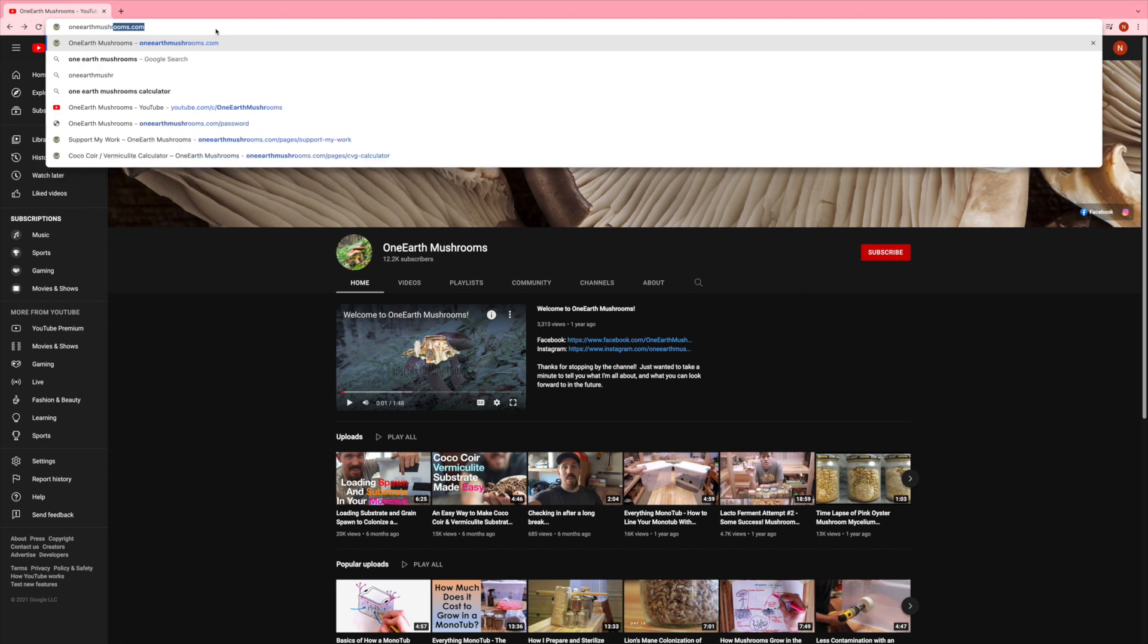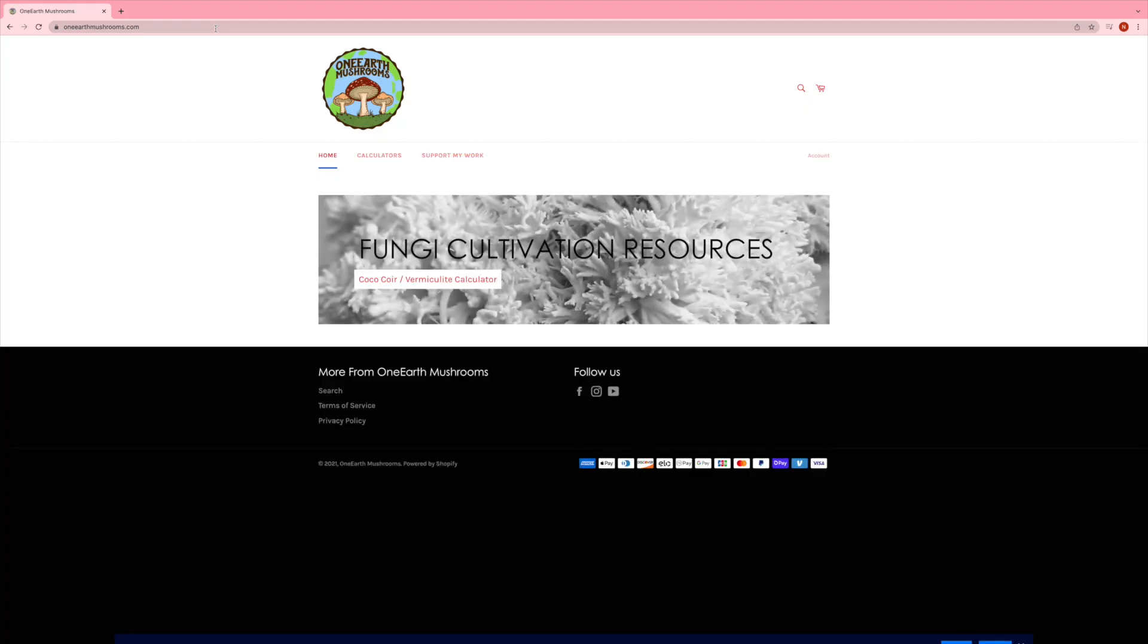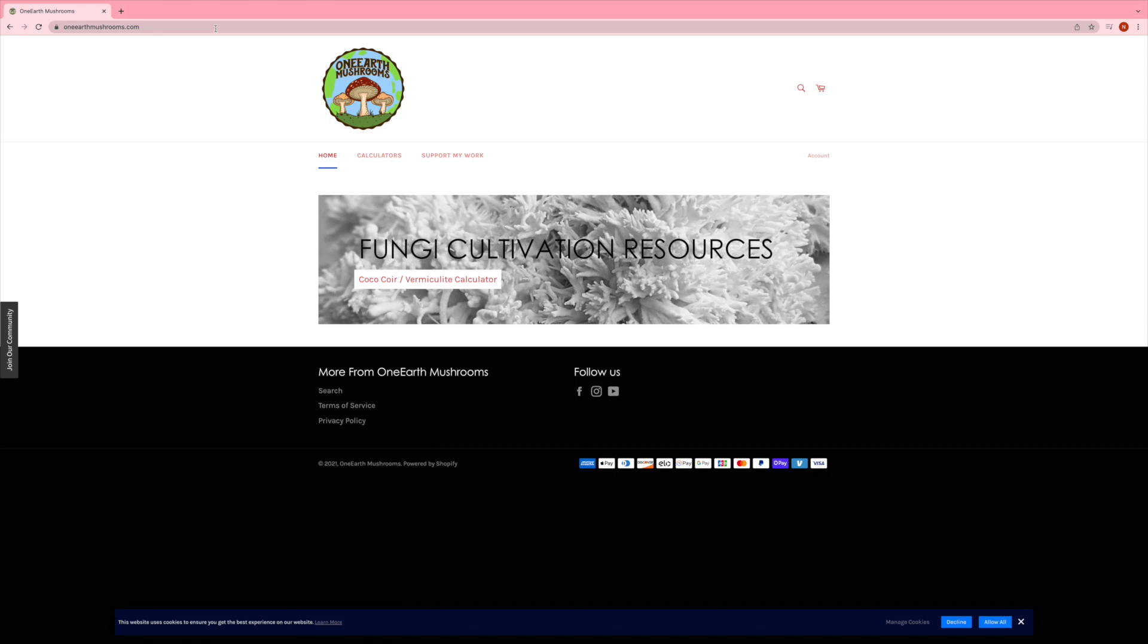Well, it's actually not a new resource. It's an improved resource, and that is the CocoCore vermiculite and gypsum calculator. Previously, this was hosted on a Facebook group, and that was getting really clunky. There was some problems with downloads and whatnot. So I built that out on a website now.